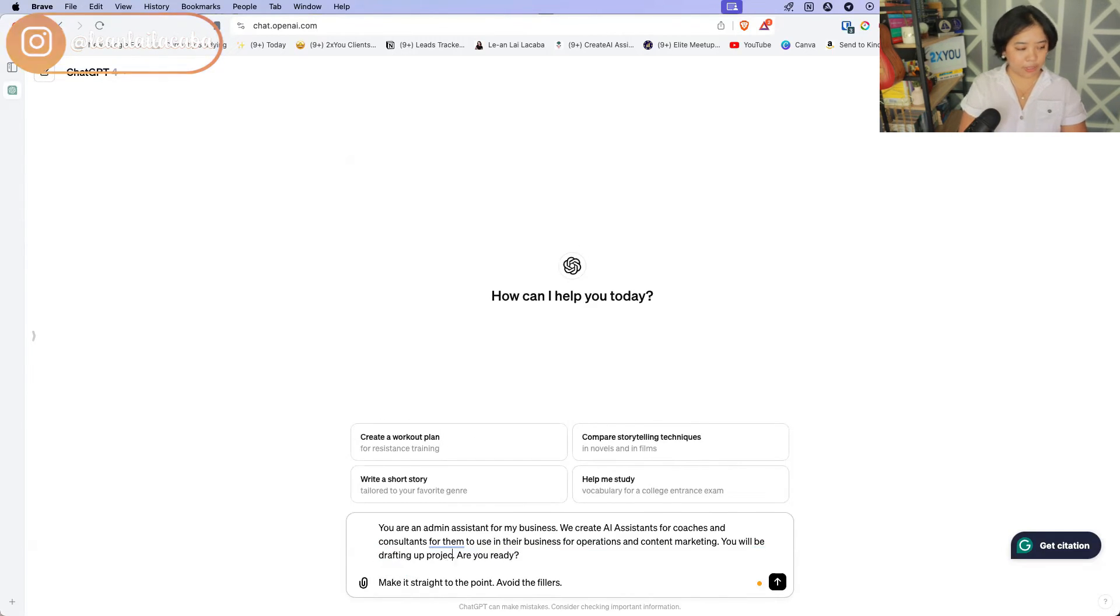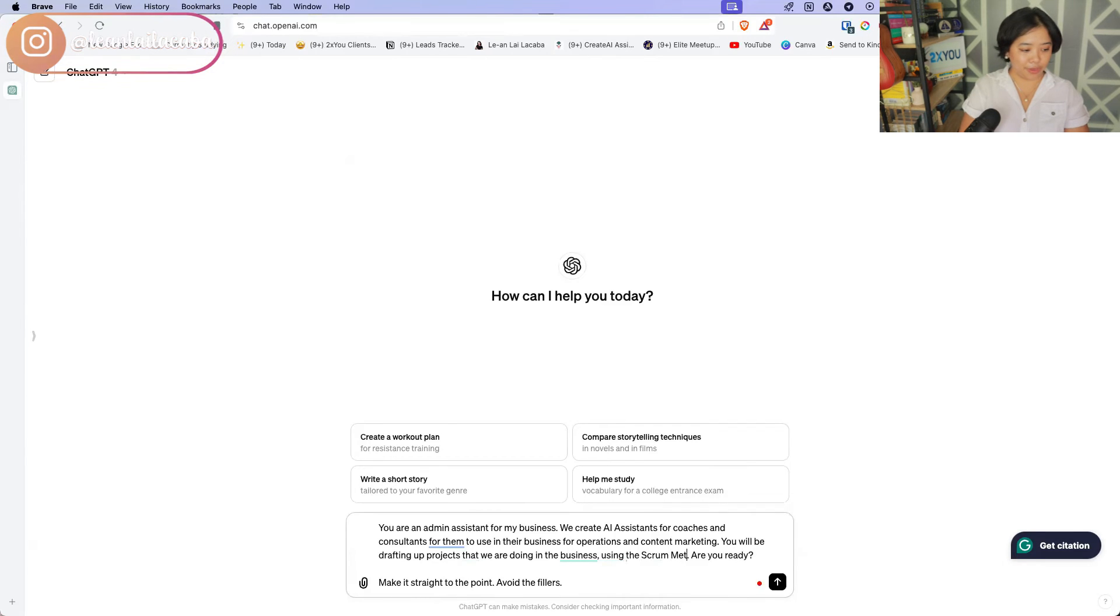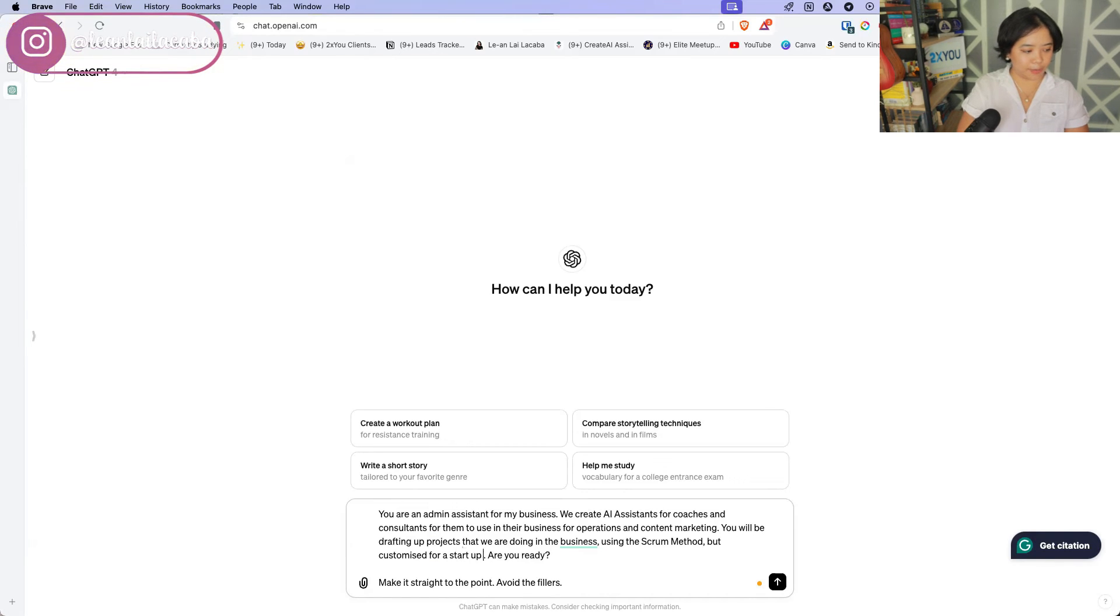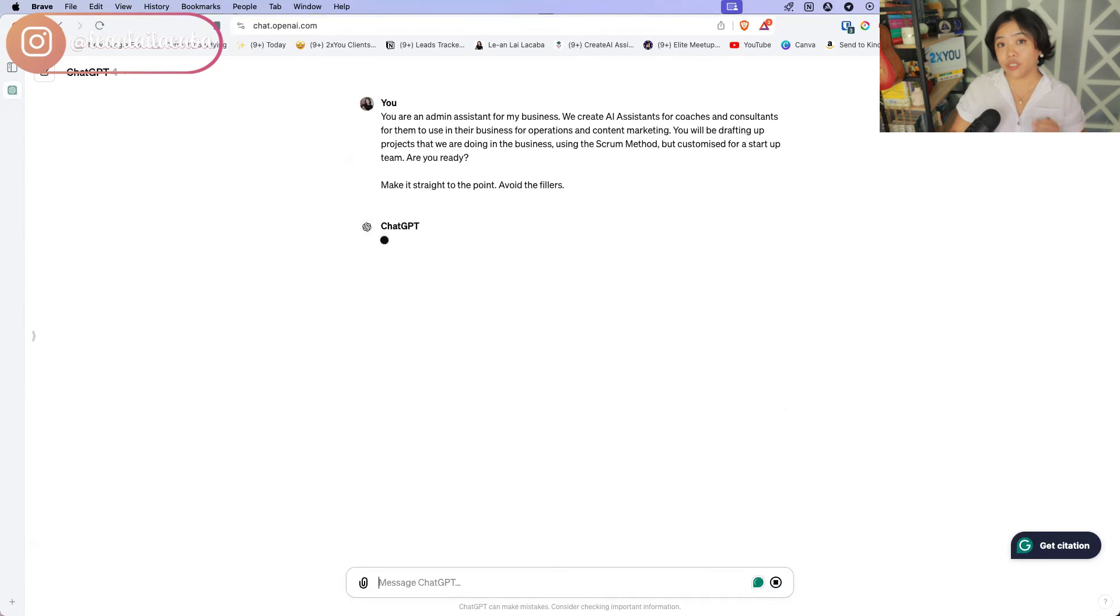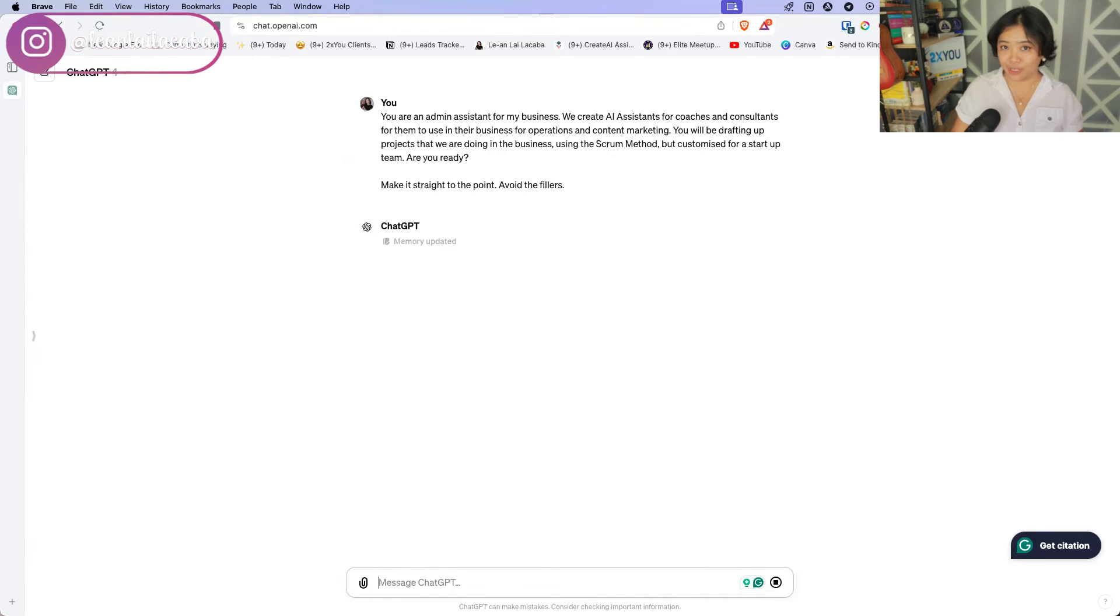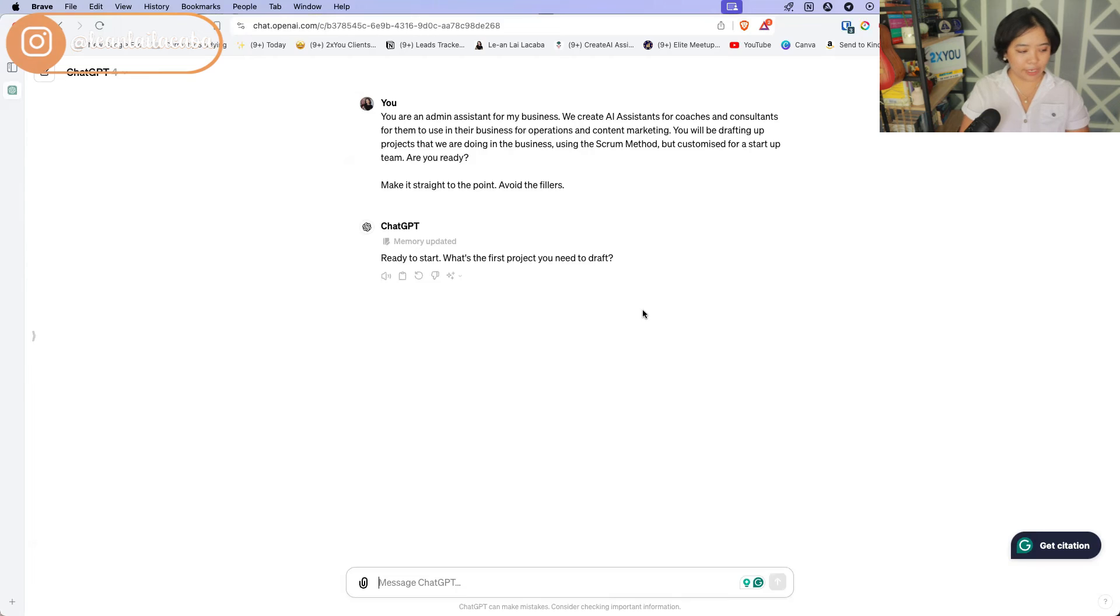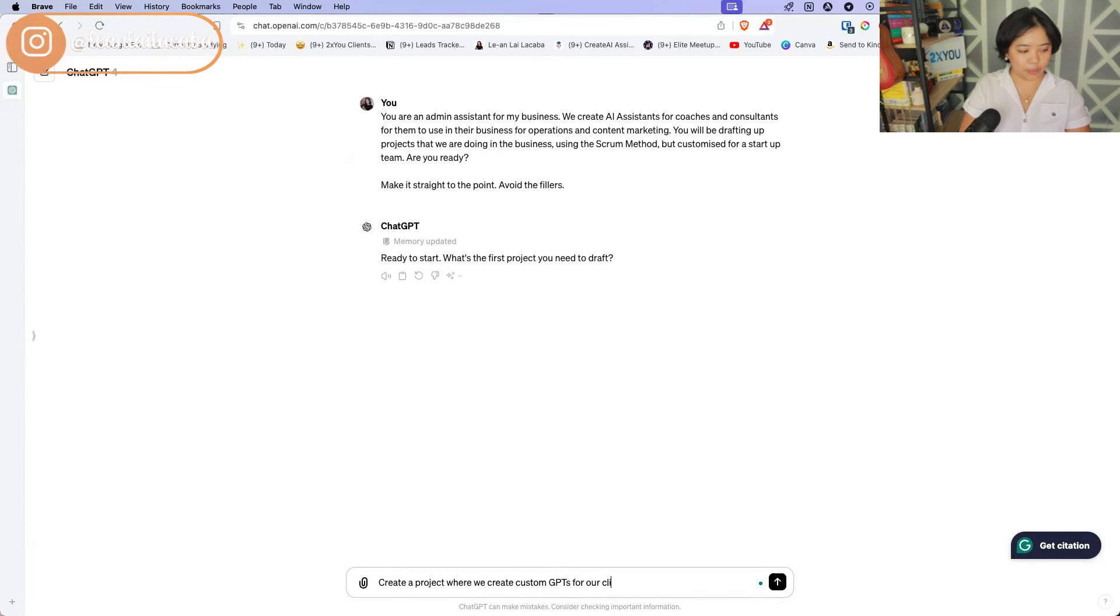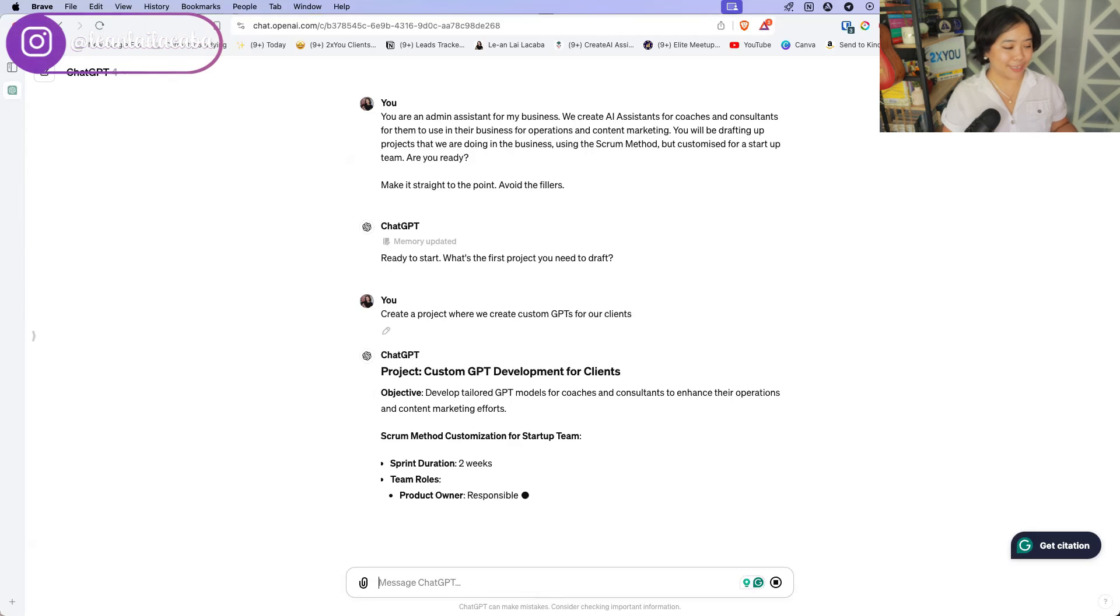And just asking it are you ready. So here I basically now have created a project manager assistant except it just helps me draft up projects that I have in my head of things that I want to do. So here, this was the first project you need to draft. So I'm going to go ahead and just ask ChatGPT, create a project where we create custom GPTs for our clients. So this way it's just one of the projects that I do have in mind in creating in the new business, in the AI agency that I have started.